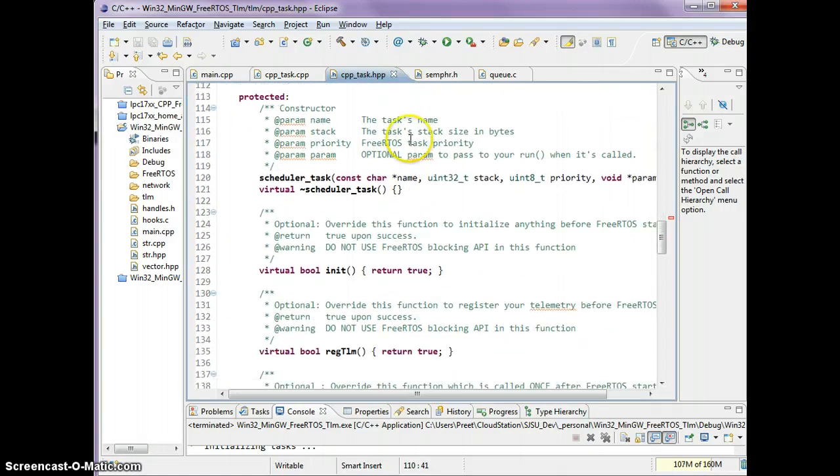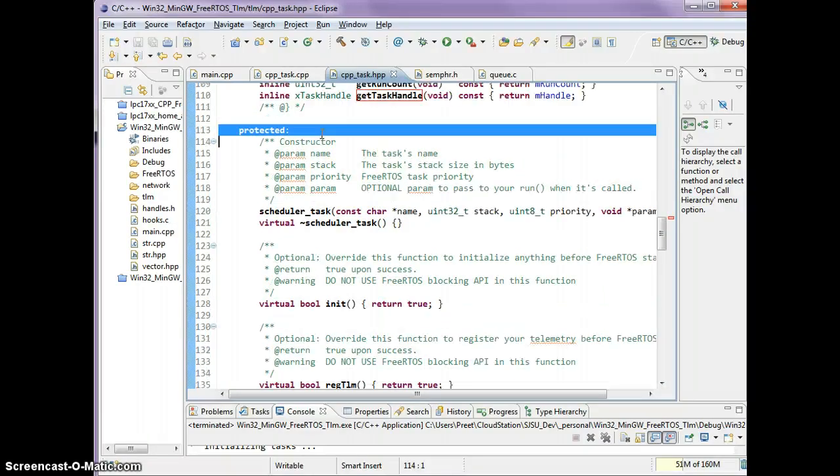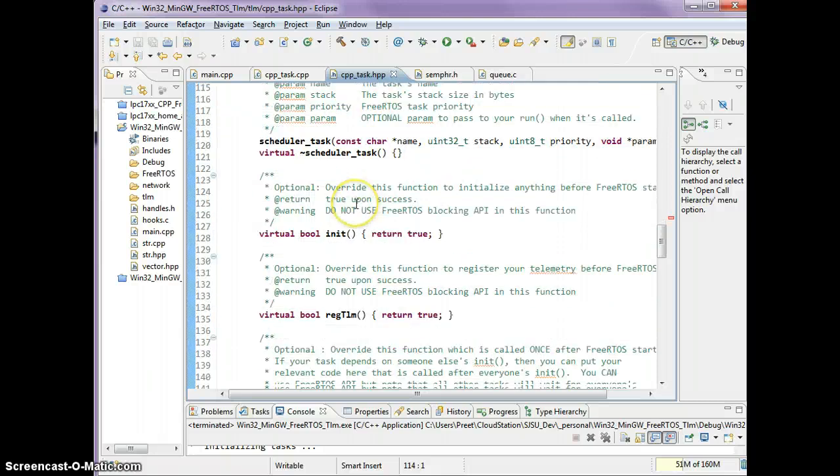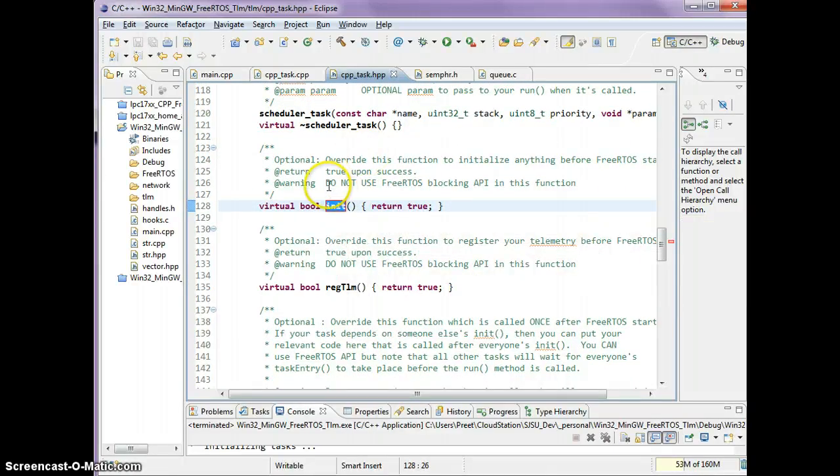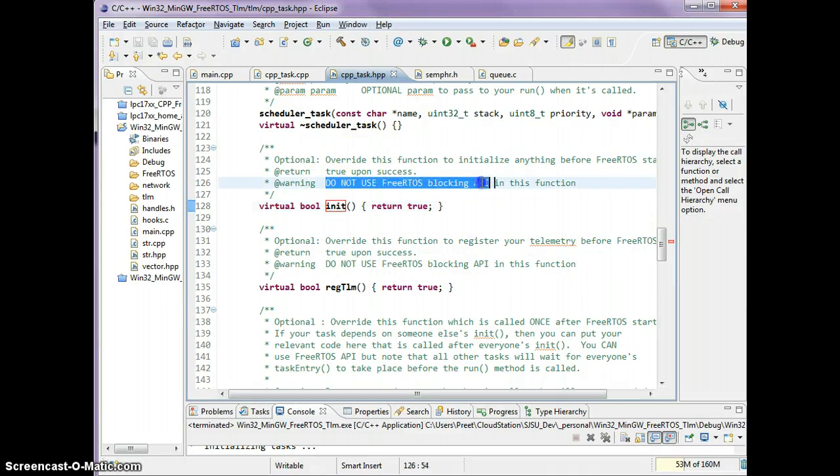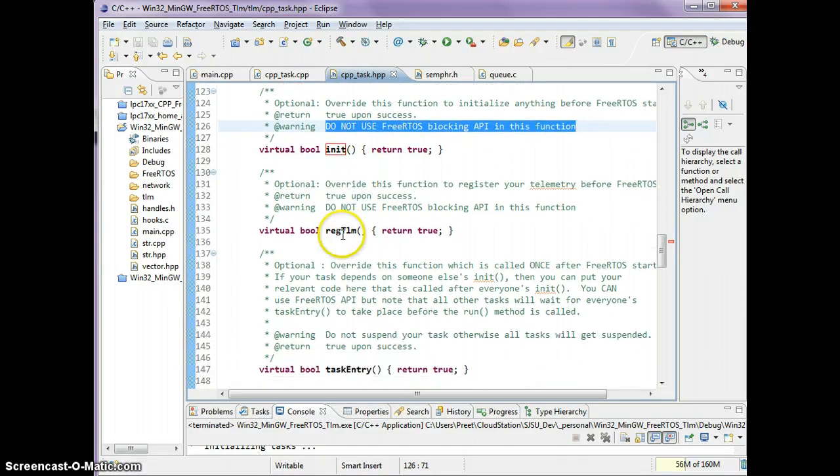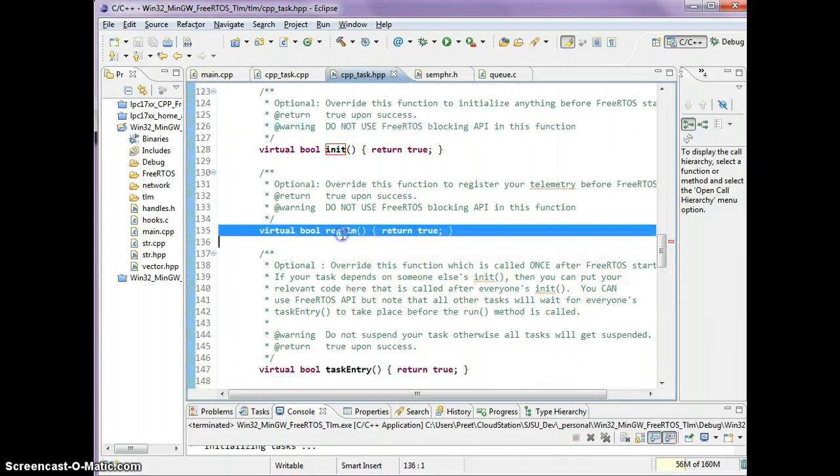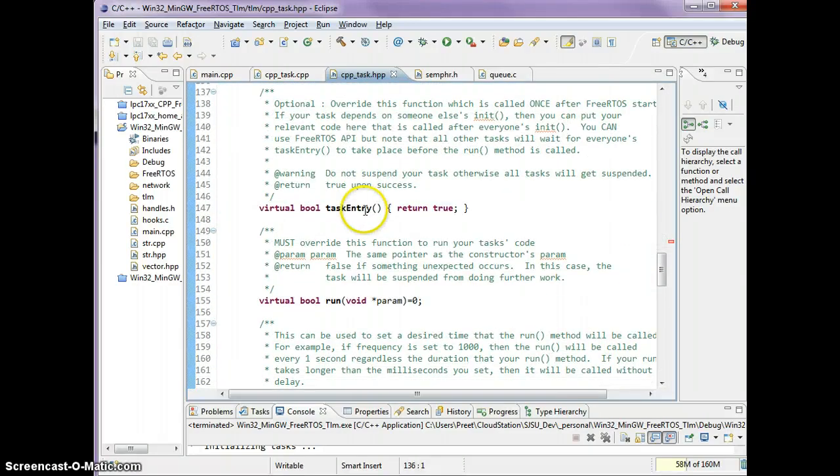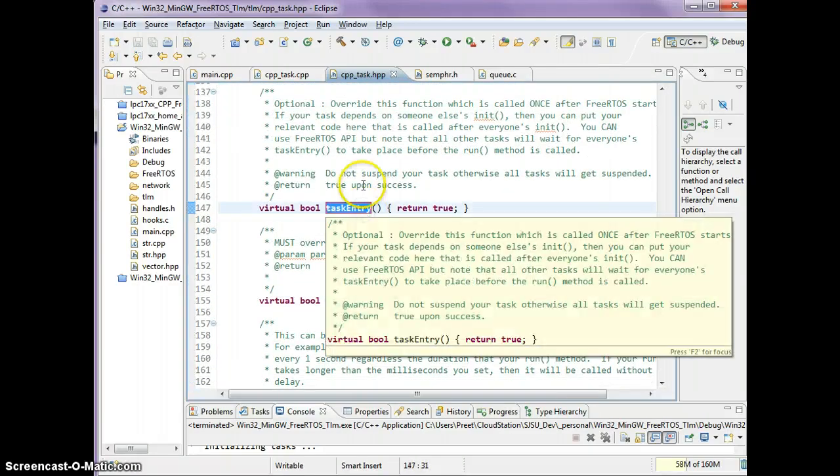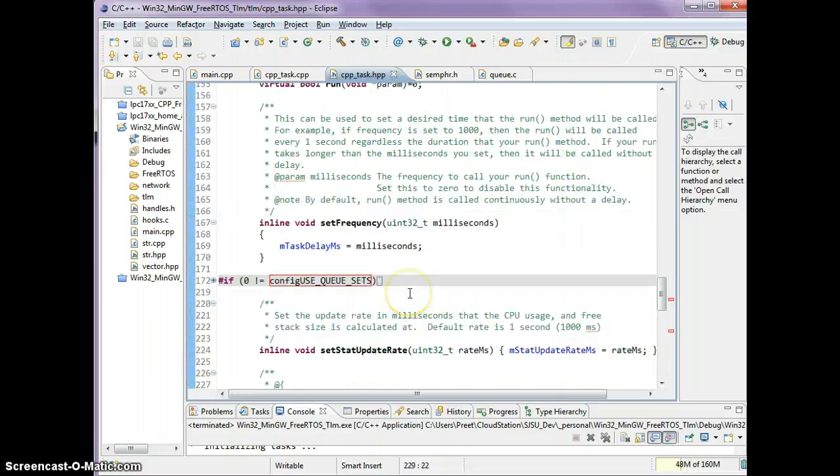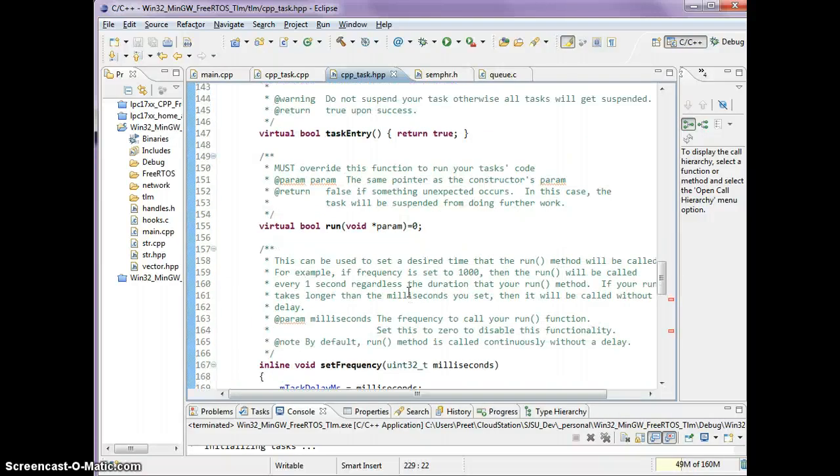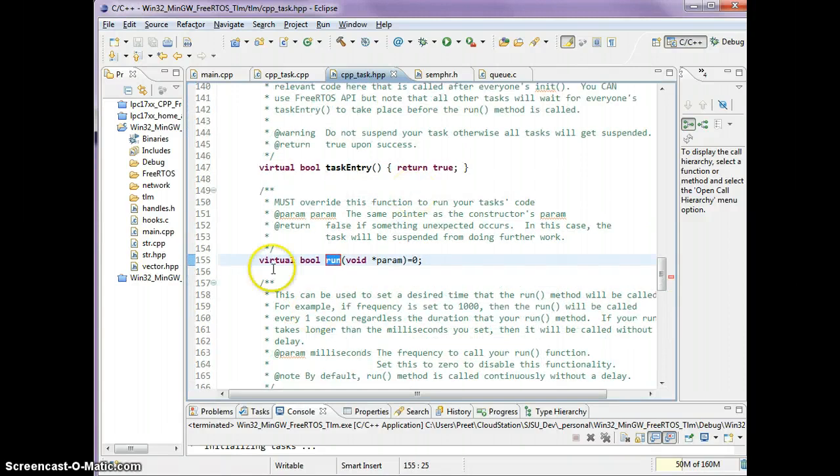In the protected region, this means only the task can call these functions upon itself. A task cannot call these protected functions on somebody else. You have the init function, which is called before FreeRTOS starts. Do not use the FreeRTOS blocking API in this function. You have the register telemetry, which is going to be covered in another video. You have the taskEntry, which is called once after FreeRTOS starts. And you have this run function here, which is going to be called in a loop.